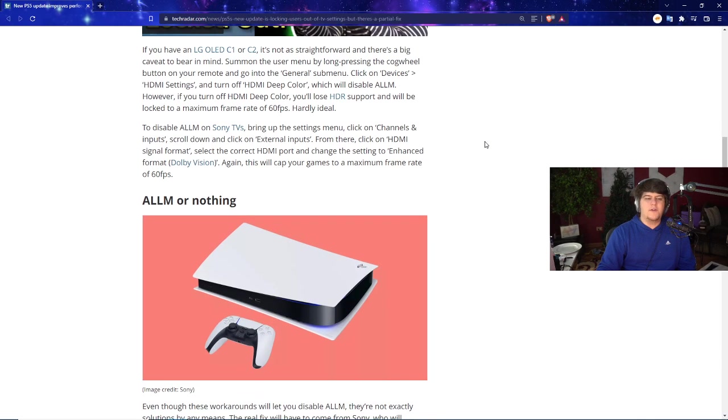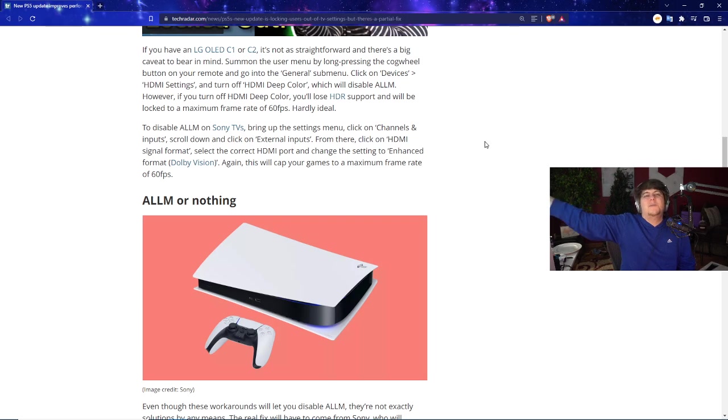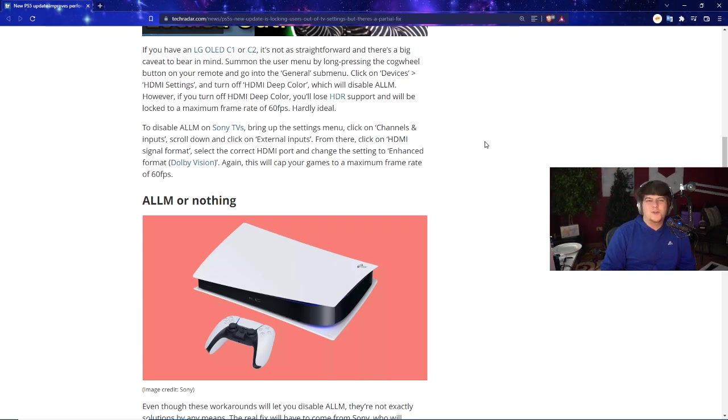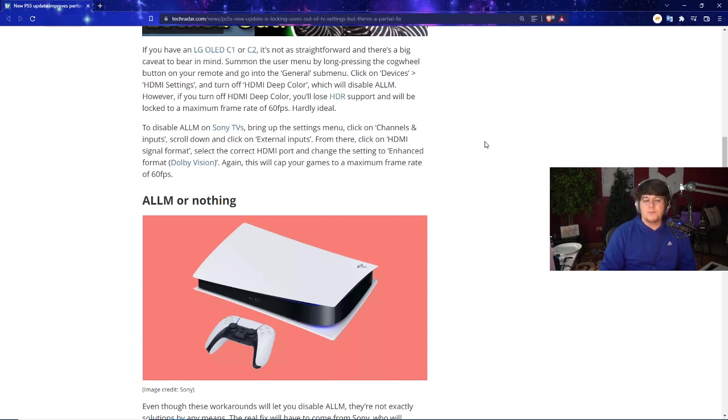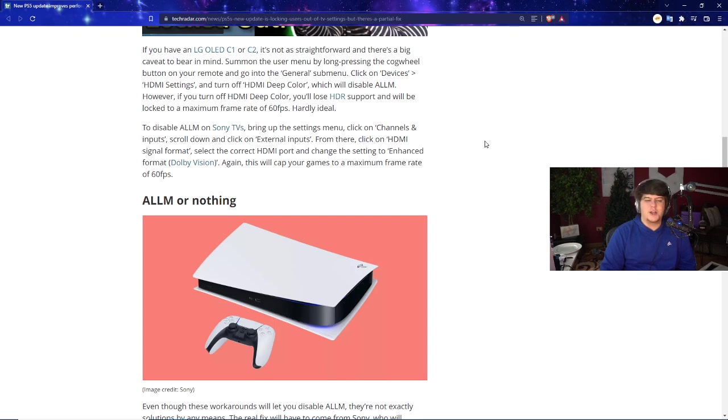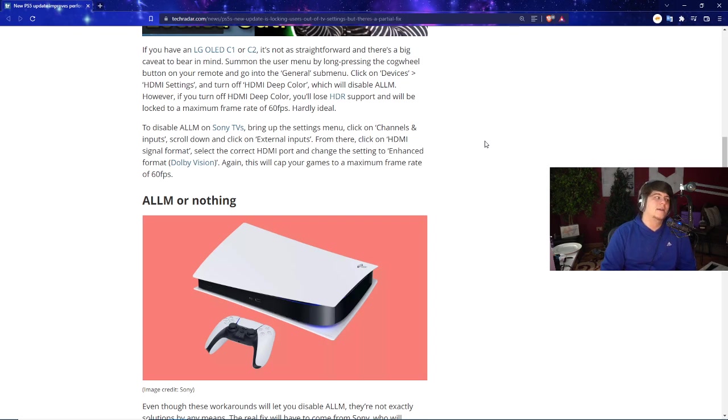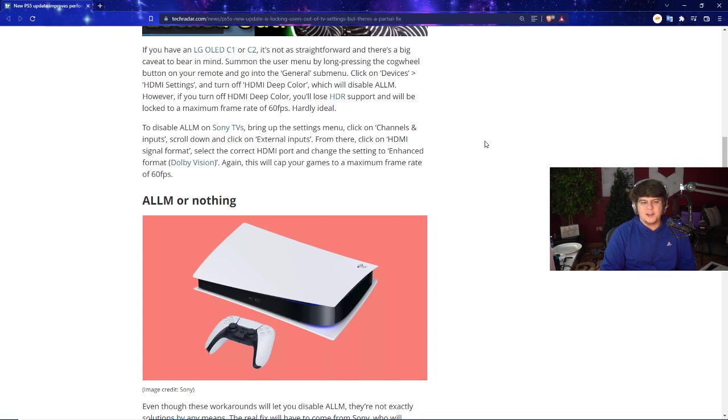If you have an LG OLED C1 or C2, it's not as straightforward. And that probably goes into other TVs too, which is annoying because we don't want to be dealing with a non-easy-fix issue. I kind of wish Sony would prioritize this pretty big. There's also a big caveat to bear in mind. Summon the user manual by long-pressing the cogwheel button on your remote and go into the general submenu. Click Devices, HDMI Settings, and then turn off HDMI Deep Color, which will disable the ALLM. However, if you turn off HDMI Deep Color, you'll also lose HDR support and it'll be locked to a maximum frame rate of 60 FPS.